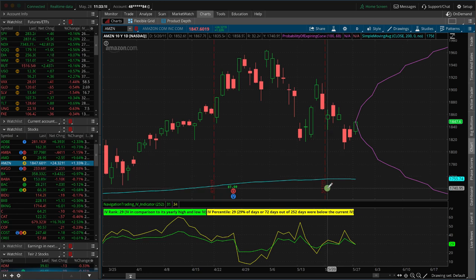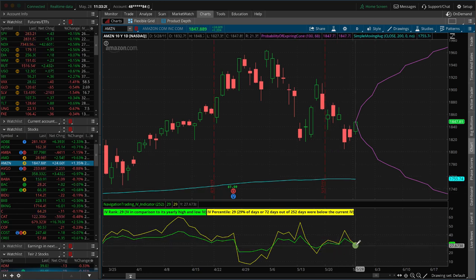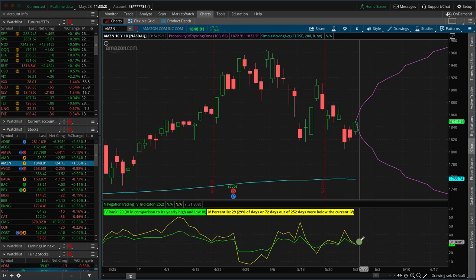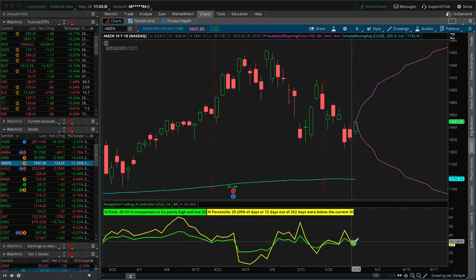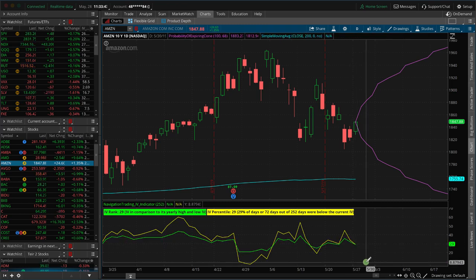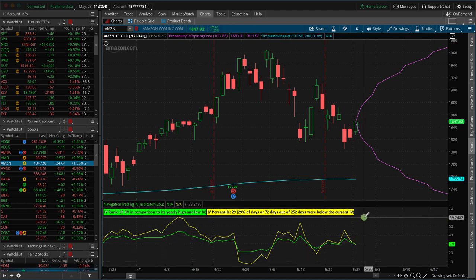The third thing you'll see down here is our Navigation Trading implied volatility indicator. As option sellers, as option traders, we always want to know where implied volatility is versus itself over the past year. It gives us an idea — are the options expensive or cheap? If implied volatility is low, that means the options are cheap relative to where they've been over the last year. If implied volatility is high, above 50, that means the options are more expensive than they've been relative to the rest of the year.